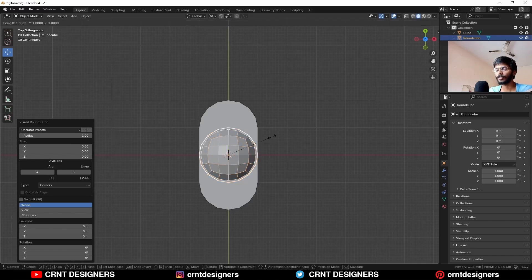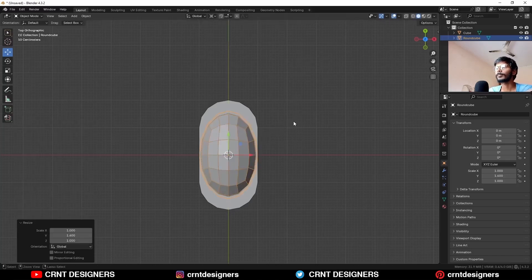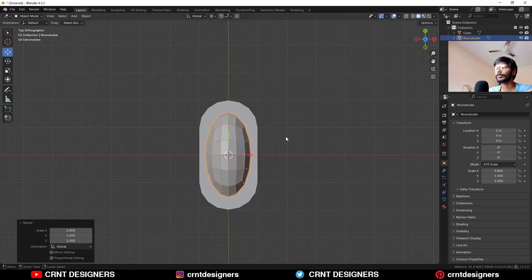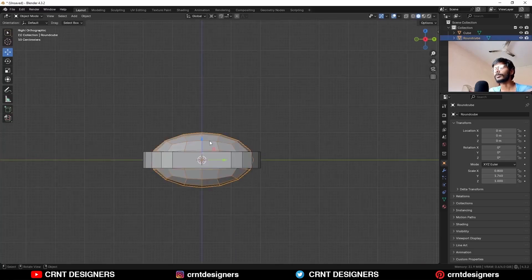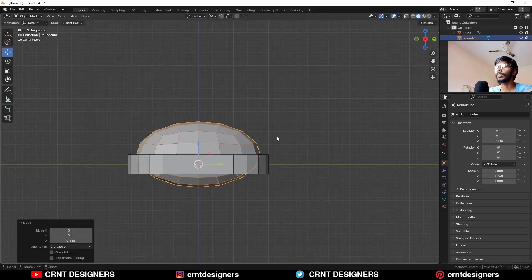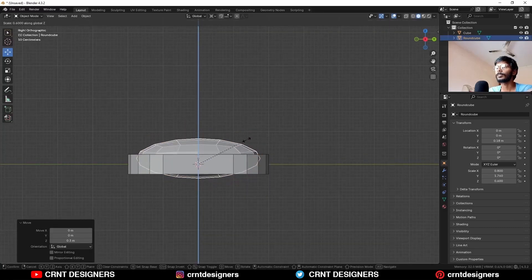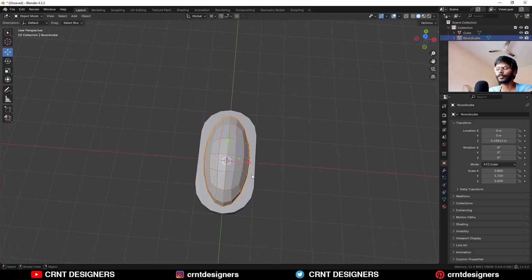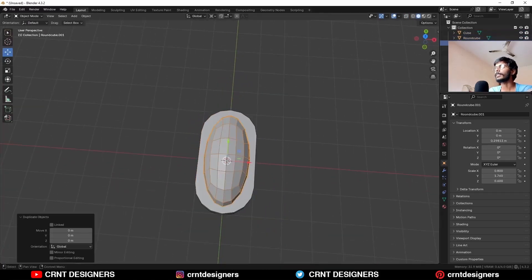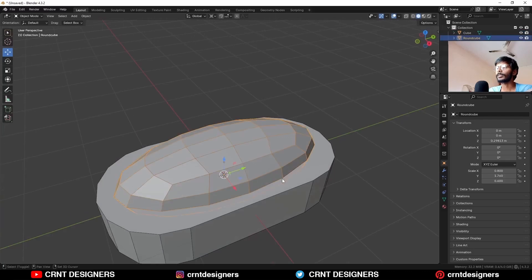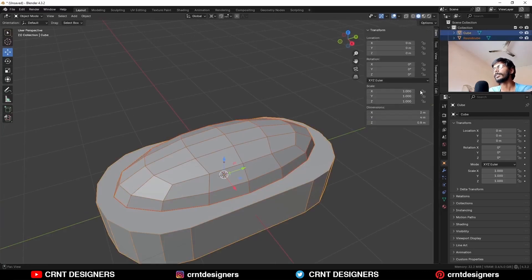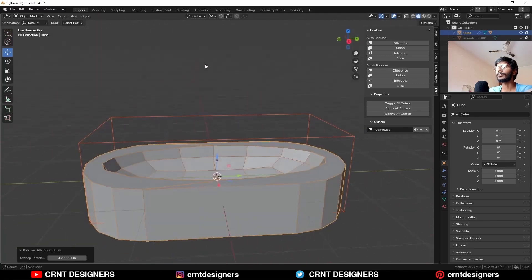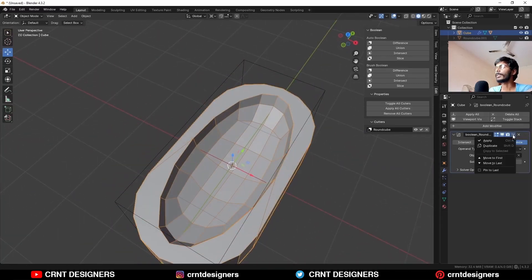Scale it along the y-axis, then scale it along the x-axis like this. Move it into position and scale it along the z-axis. Now you have something like this. Shift-D to duplicate it and hide it. Select this part and this part and use the Boolean operation — Difference — so you will get this kind of design. Apply the Boolean modifier and delete the cutter object.